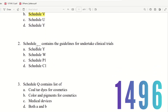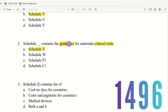Question 2: Schedule dash contains guidelines for undertaking clinical trials. The choices are Schedule Y, Schedule W, Schedule P1, and Schedule C1. The right answer is Schedule Y. Schedule Y provides the guidelines for clinical trials.